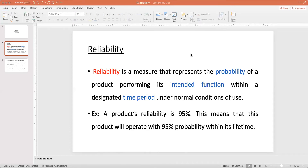What this really means is, let's say that we have a product and we know that its reliability is 95%. So this 95% represents that with 95% probability, this product will operate within its lifetime.